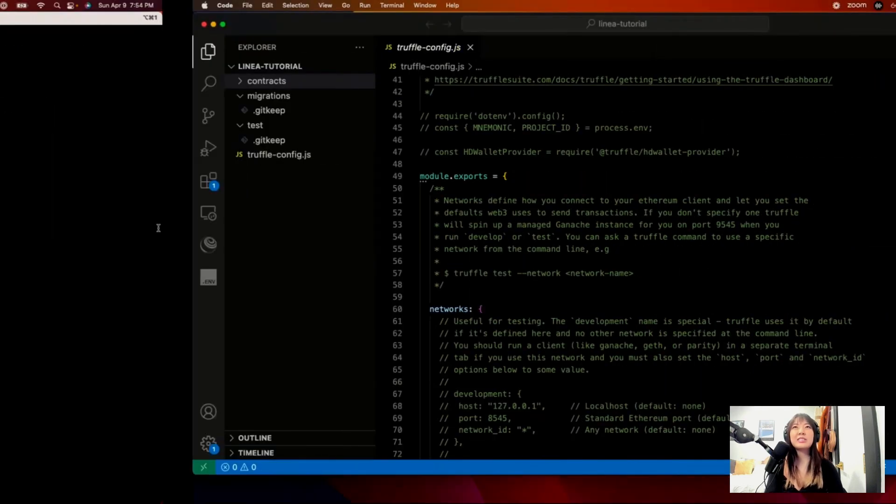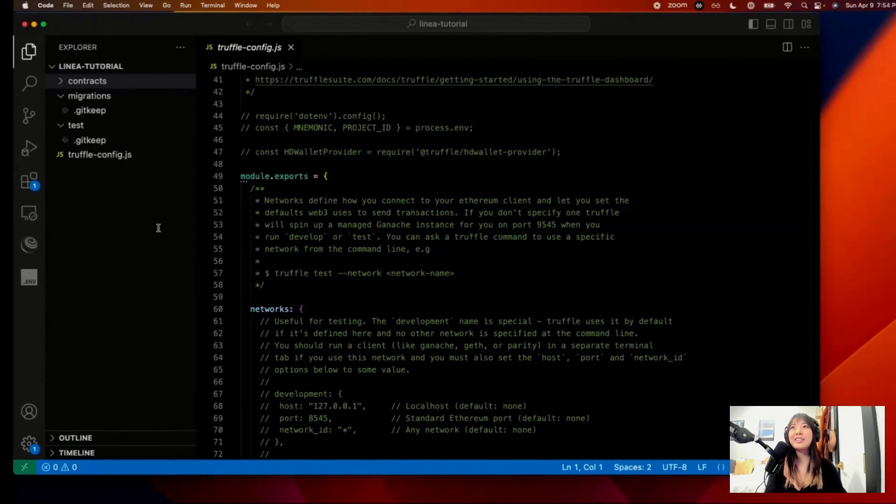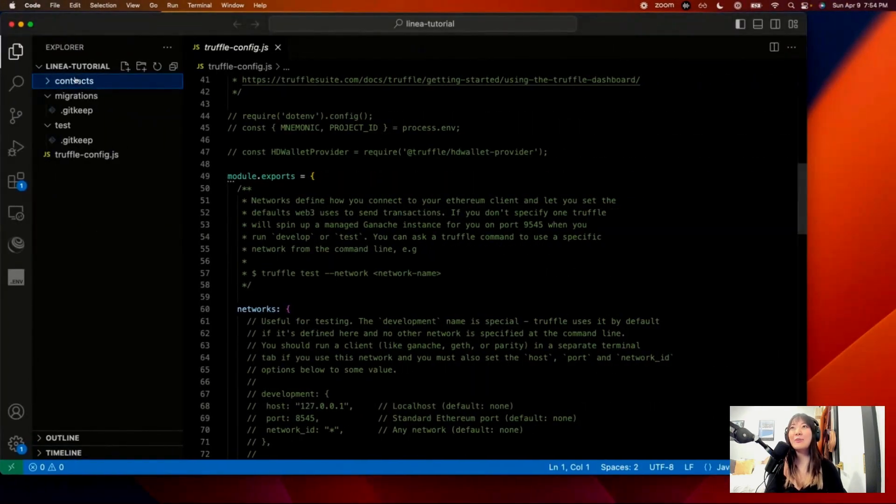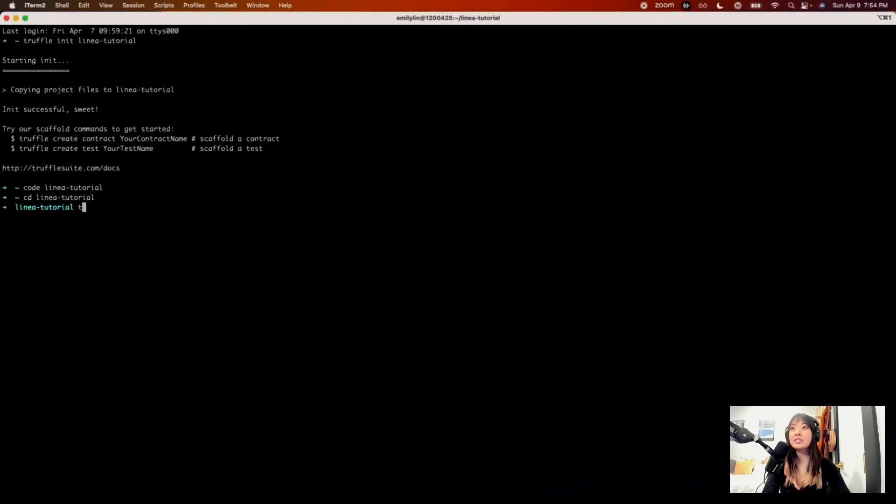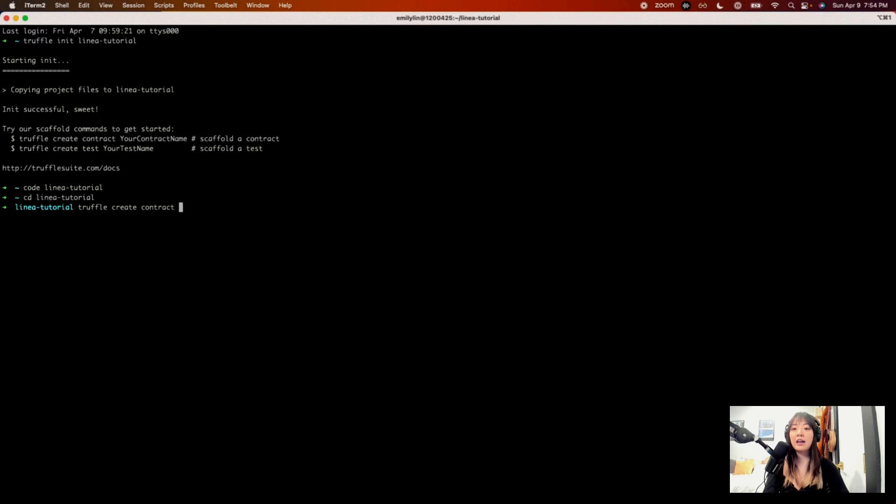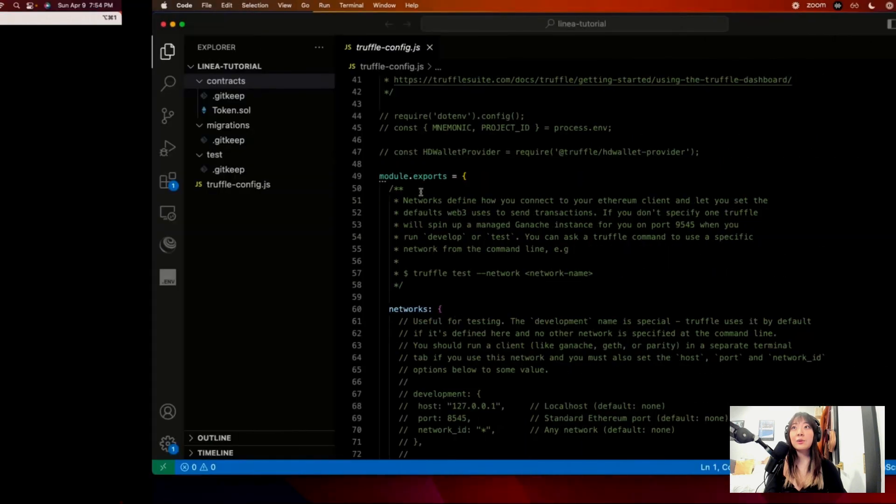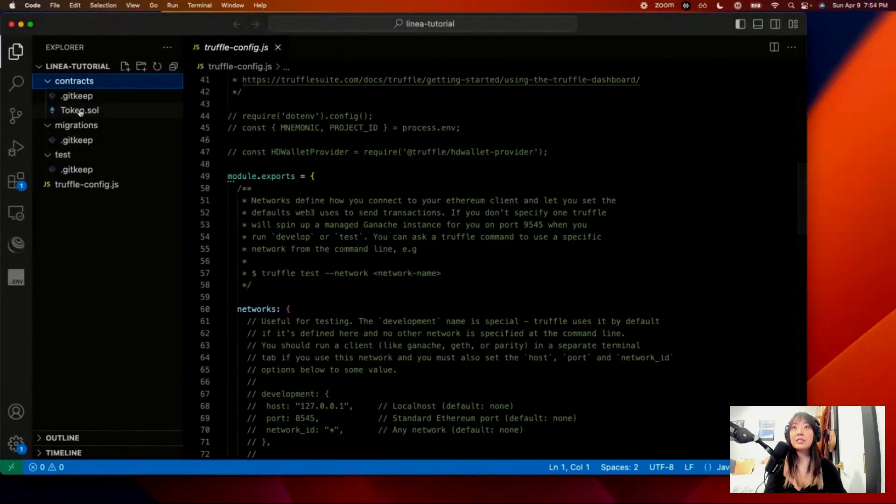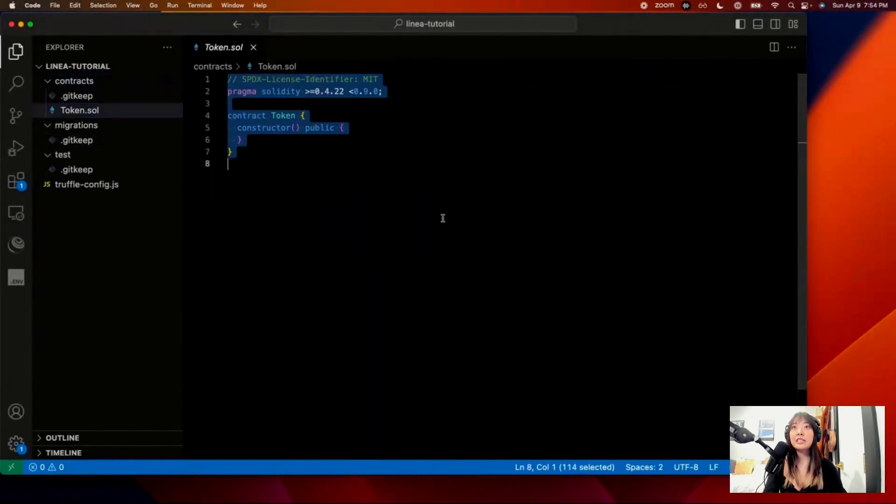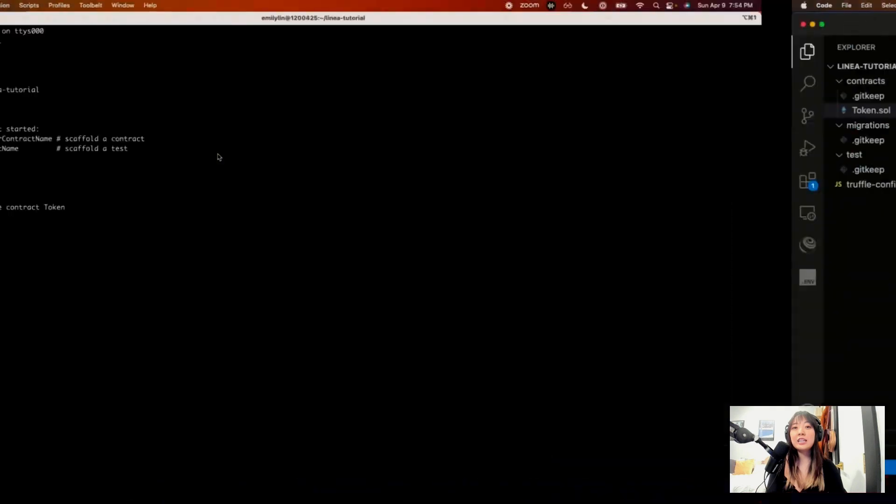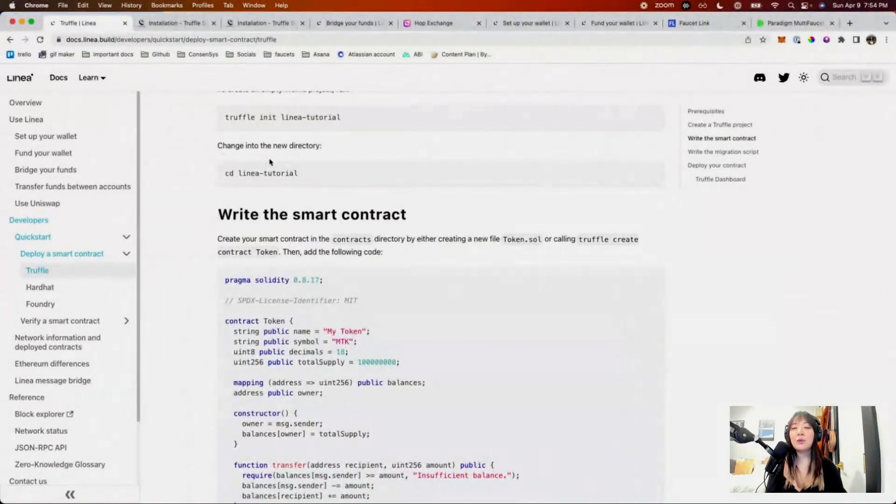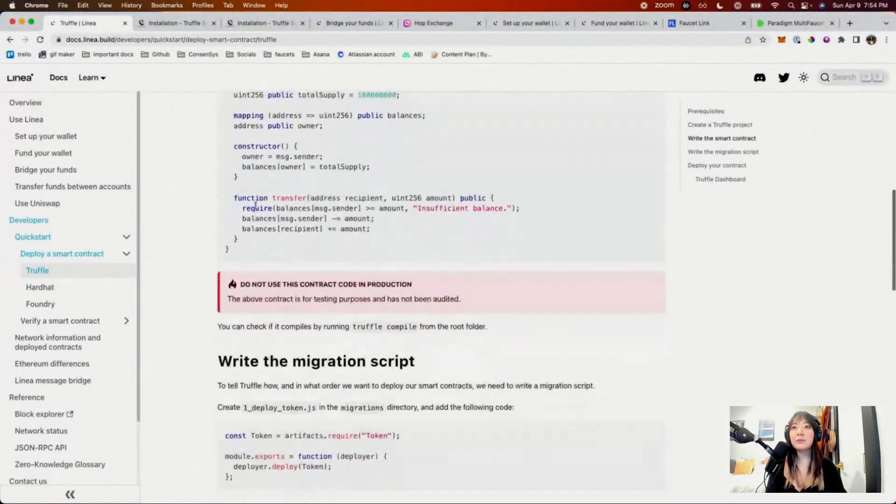So let's go into Linea tutorial. I actually don't need to do that. I'm already here. But let's actually just create a contract. So yeah, we can do create contract. What did I call it? Token. Cool. And so that should have been created. I just can copy paste that over here.